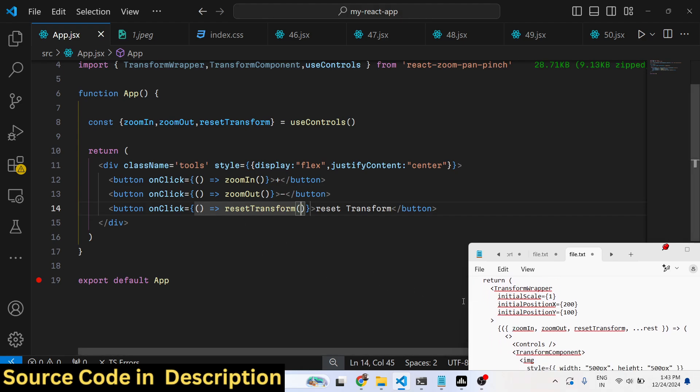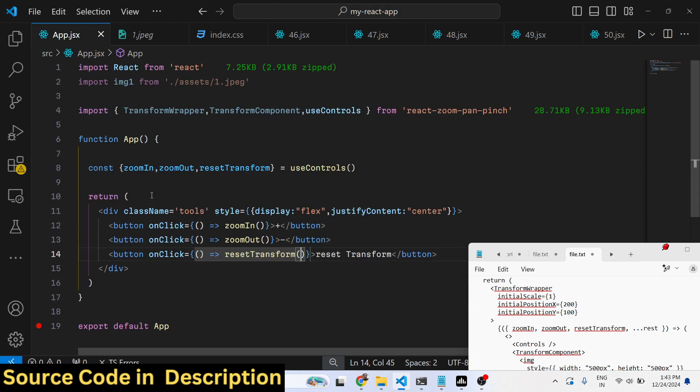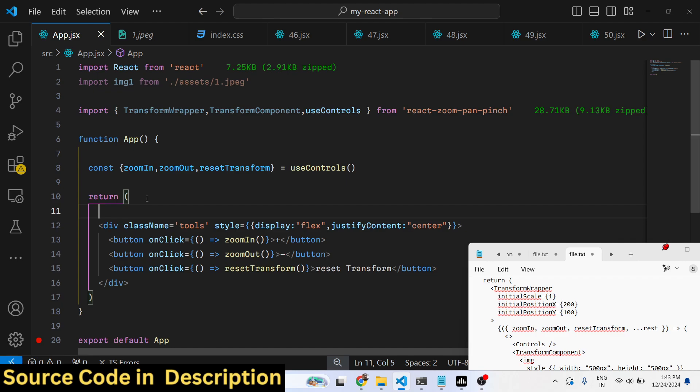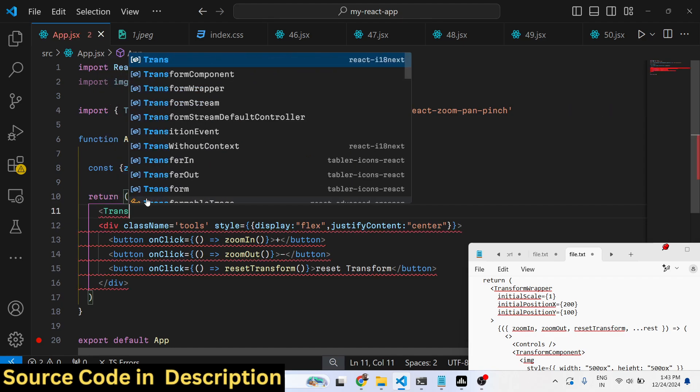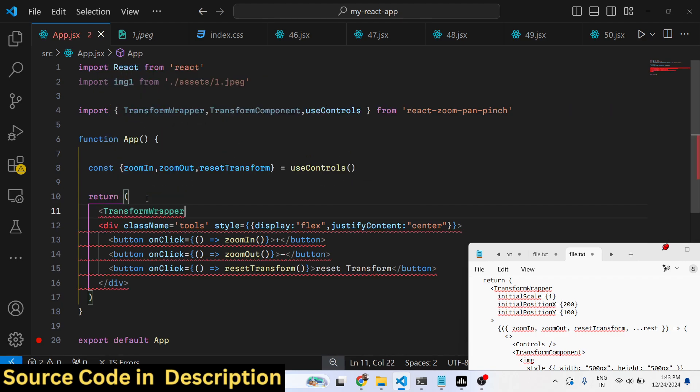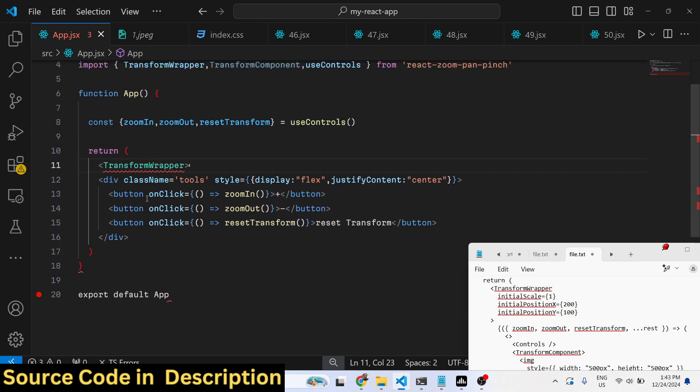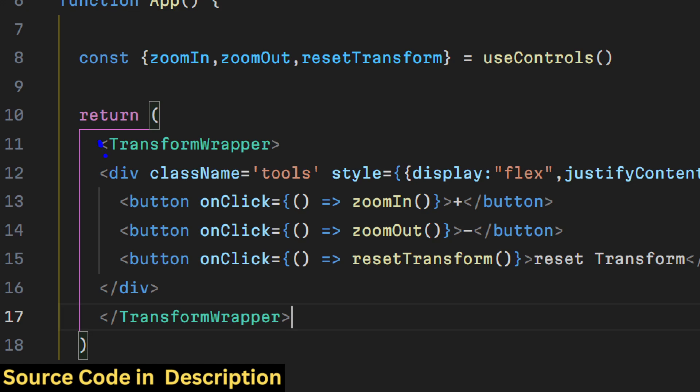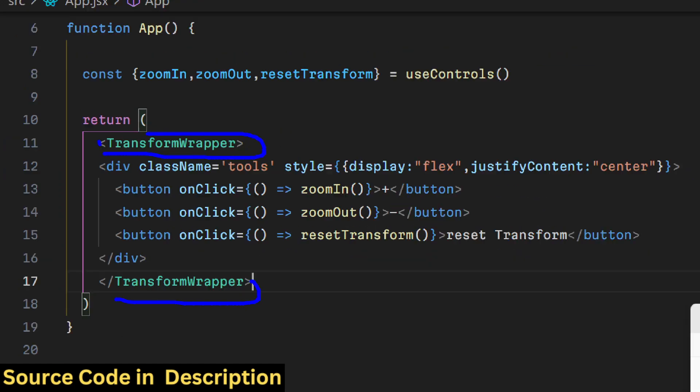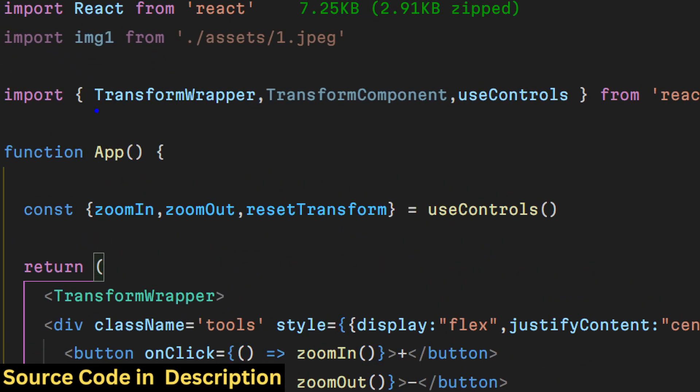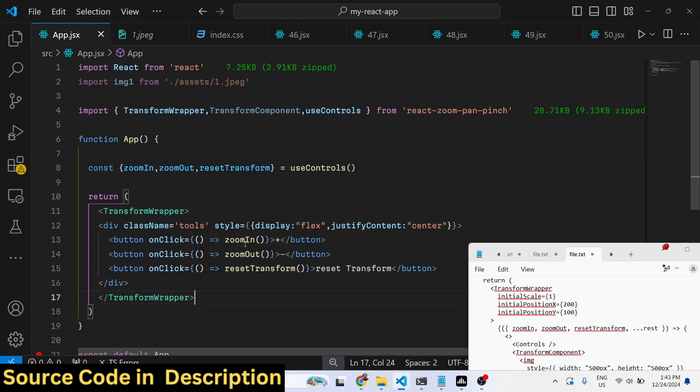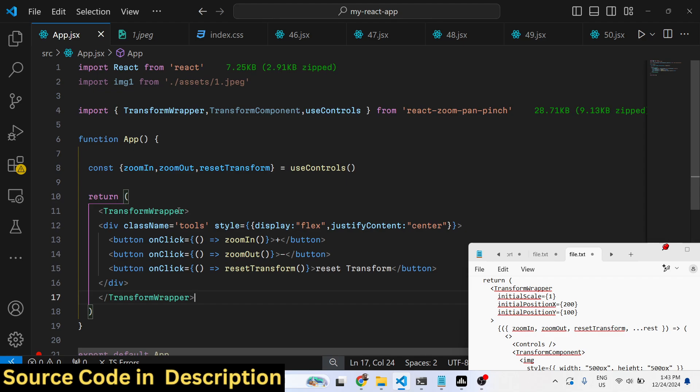We also need to show the actual image. For showing the image, we need to wrap everything inside TransformWrapper. This is necessary because inside this package, if you want to zoom in and zoom out, you need to wrap everything inside these tags. This is the parent component, so we need to wrap everything and take some options.